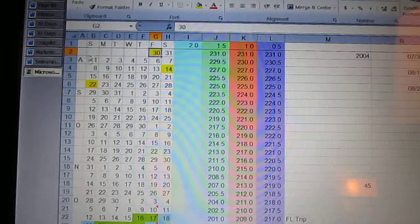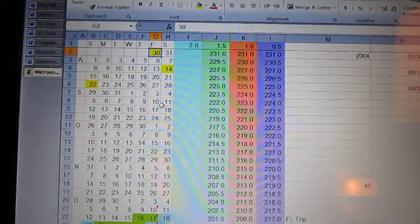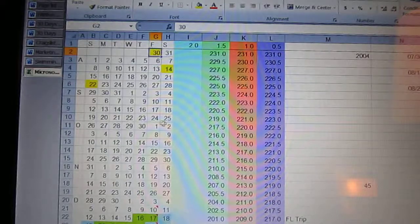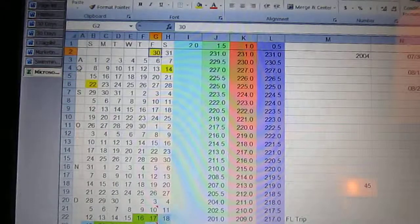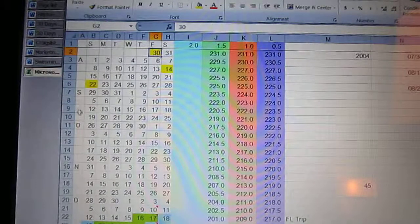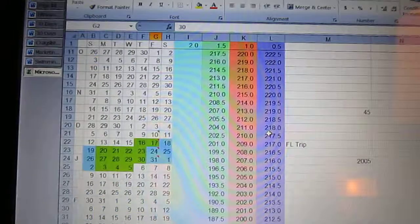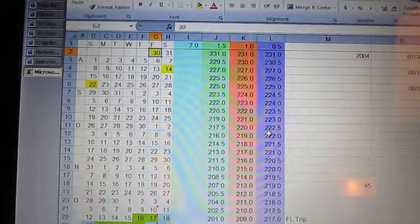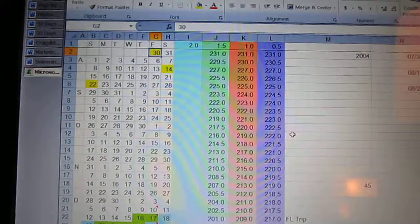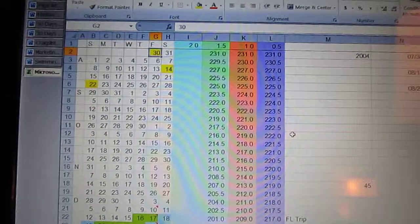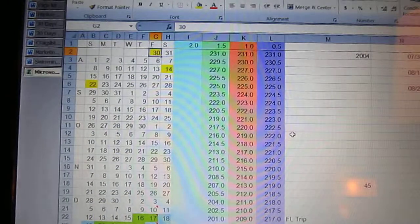Each one of these is a month, and obviously you can see the dates of each month. So we've got August, September, October, November of 2004, and it just goes on forever. We get to 2011 when I lose my weight.